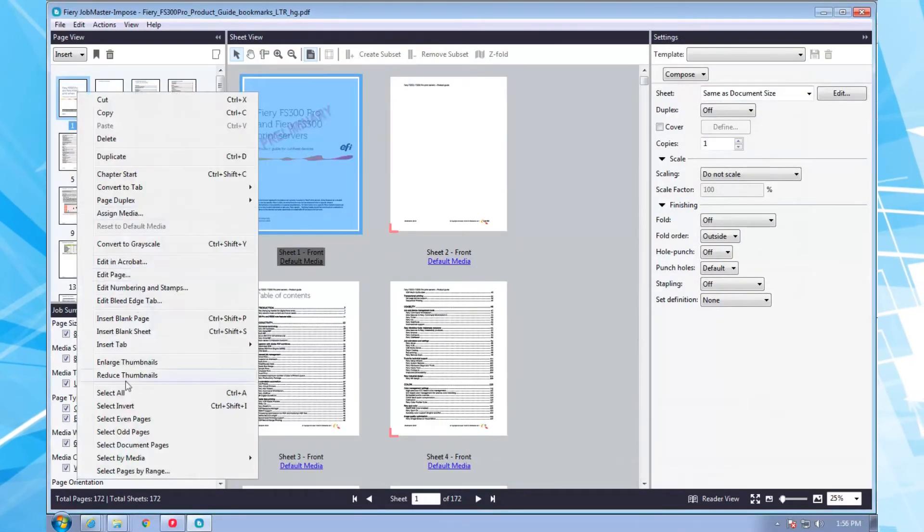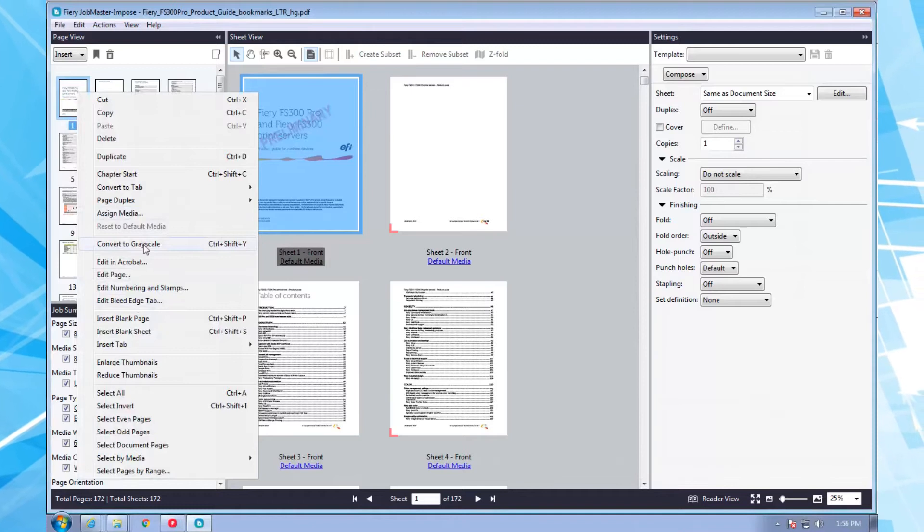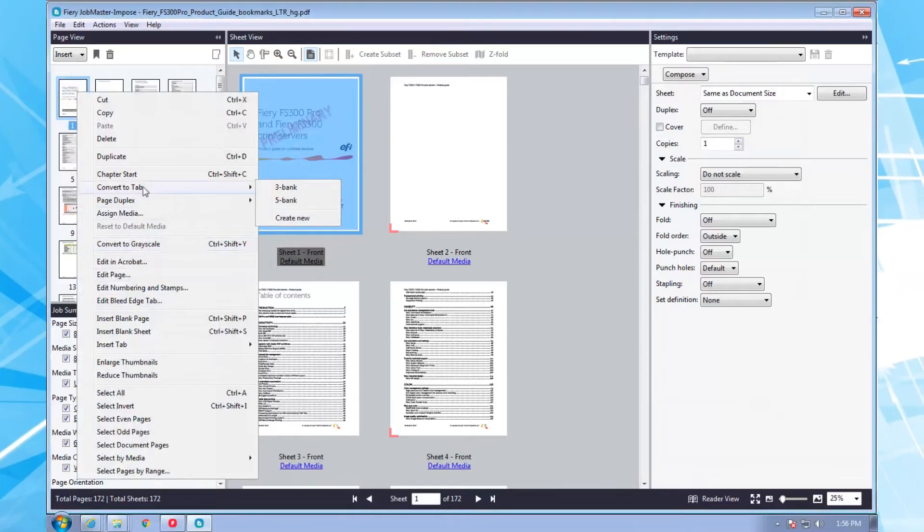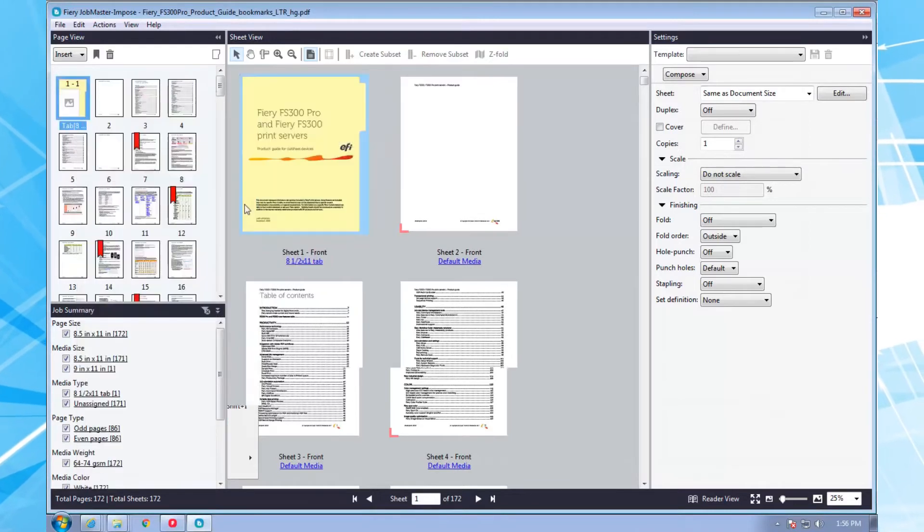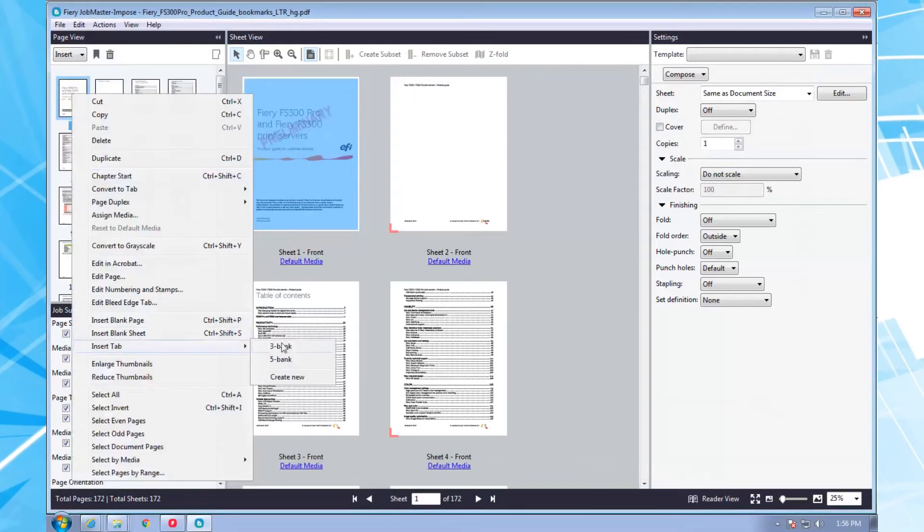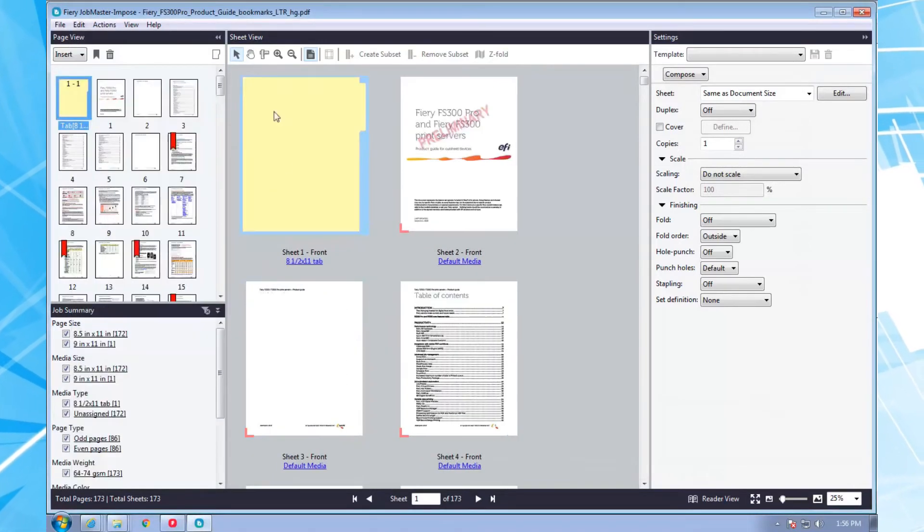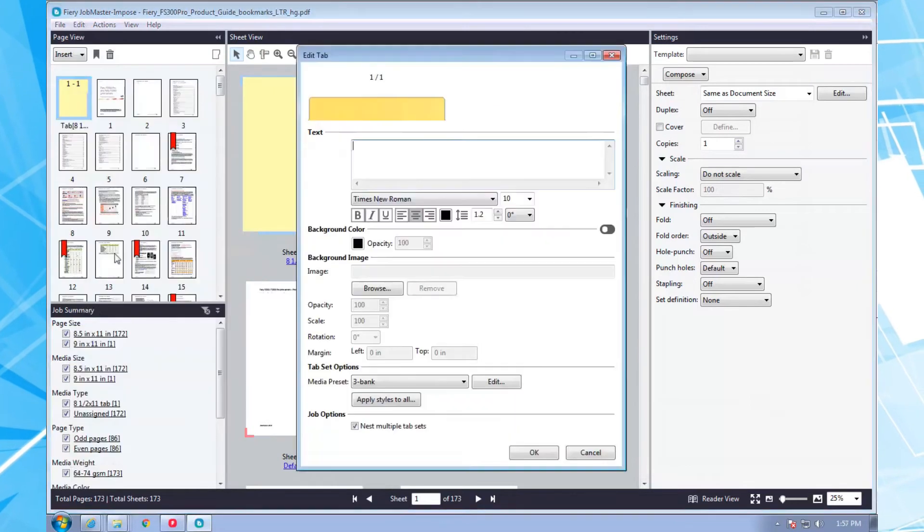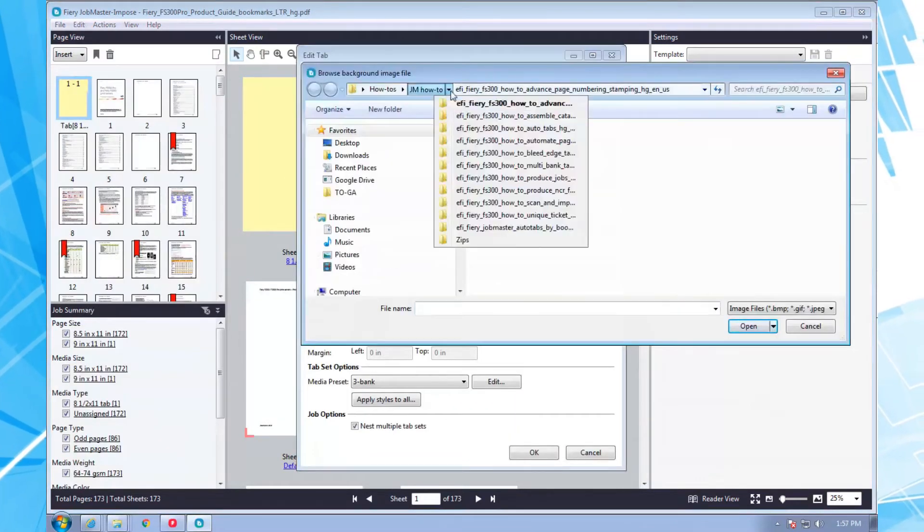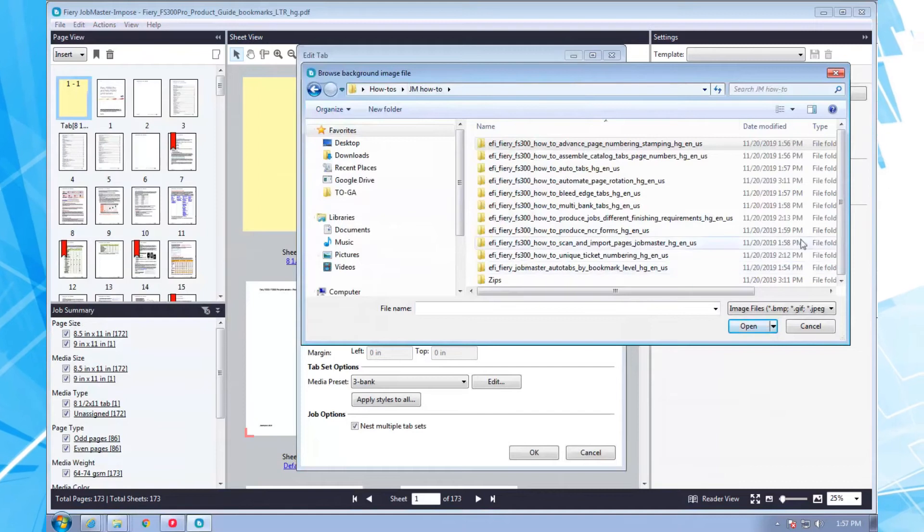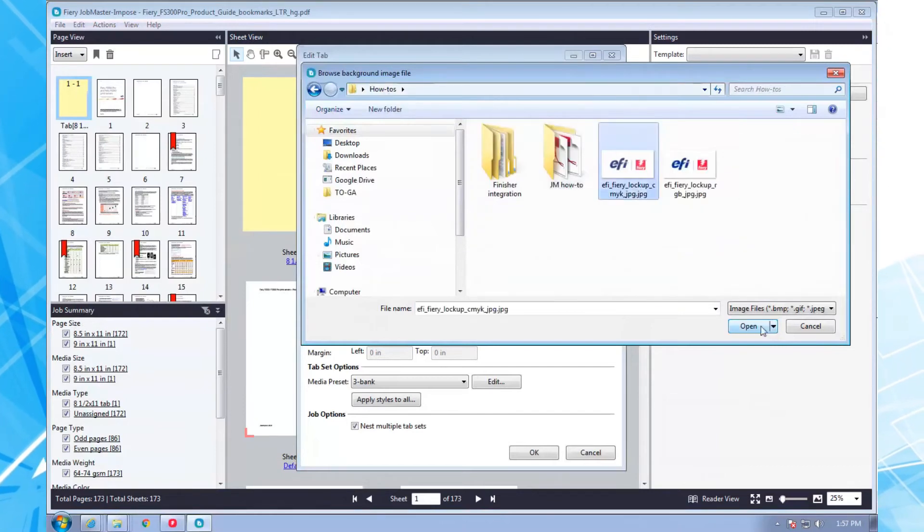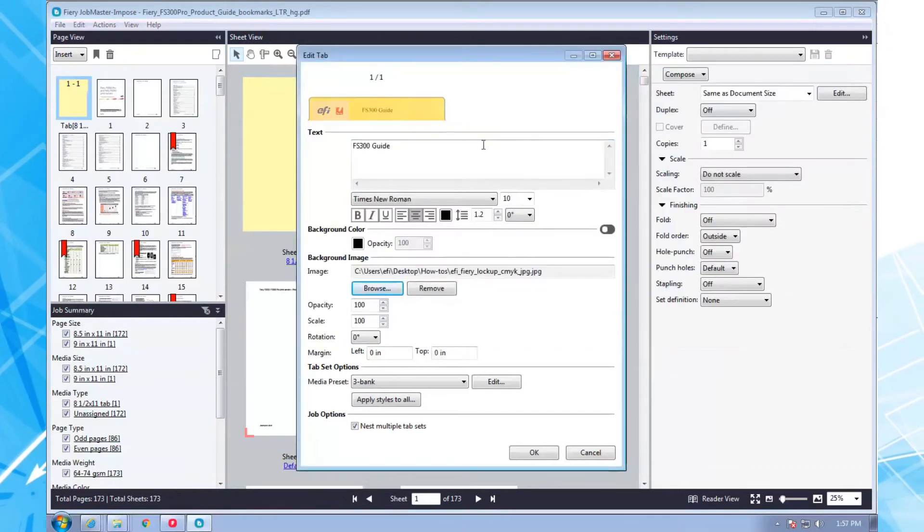Now let's add some tabs. My particular shop supports three-bank and five-bank tabs. I can either convert pages or insert tabs. I think I'll add tabs for this job. I select the type I want and put whatever text and images I need on the tabs. Fiery Job Master can also do all sorts of formatting for the tab text and background color.